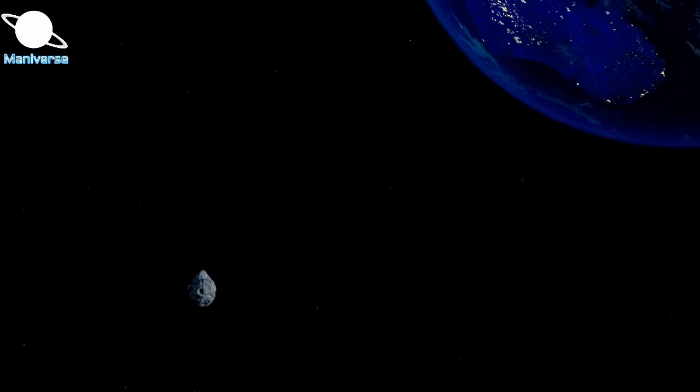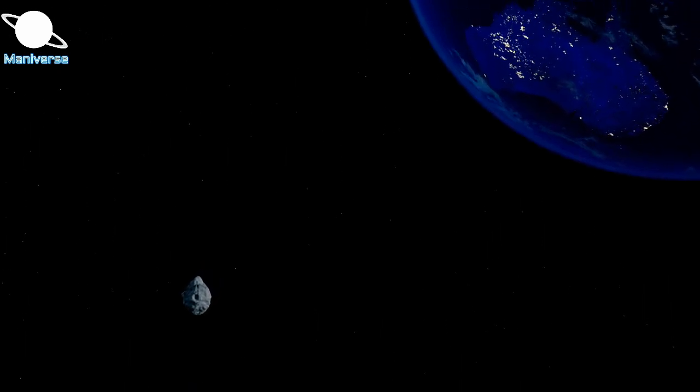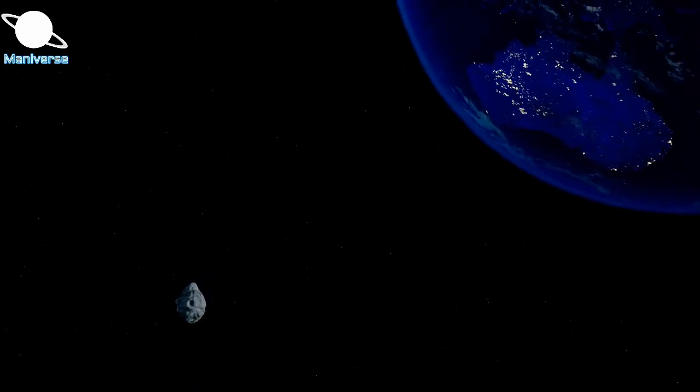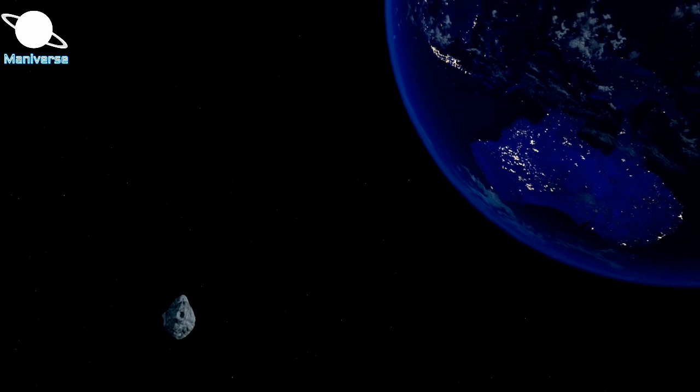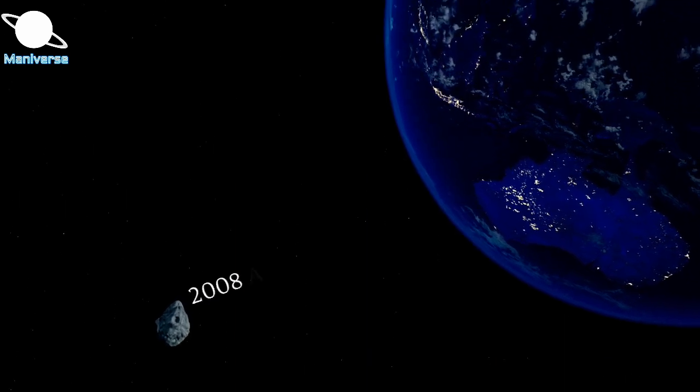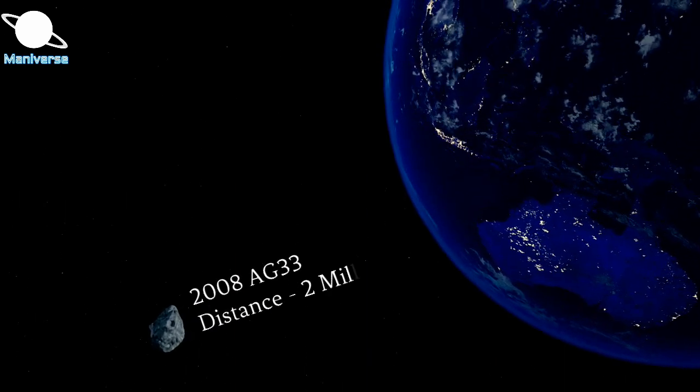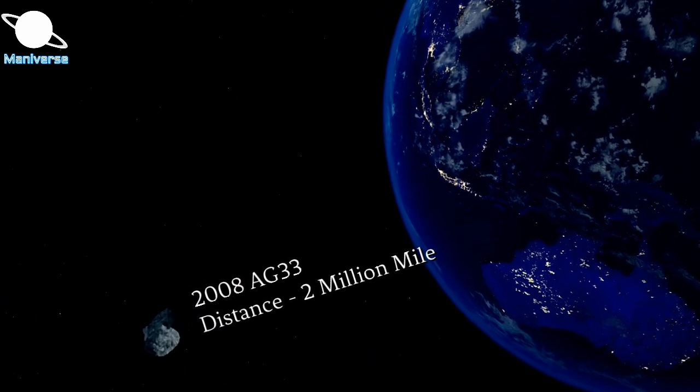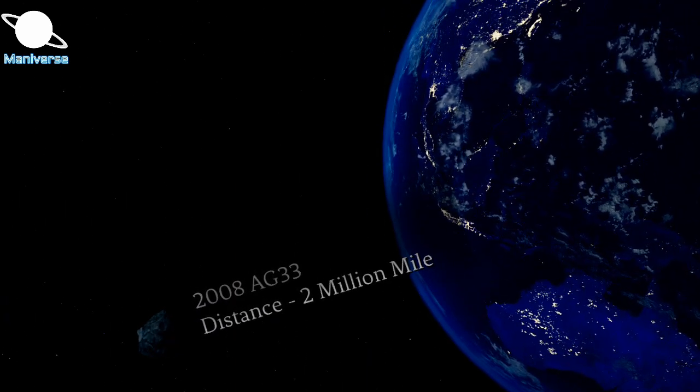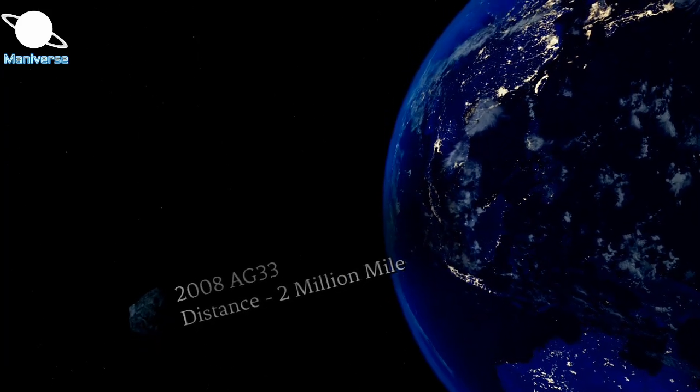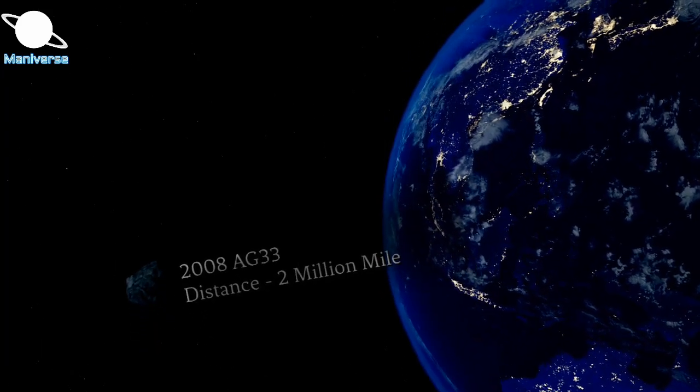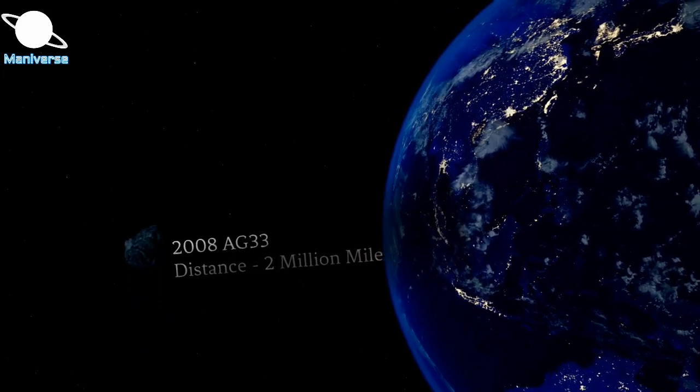This mega asteroid is not expected to hit Earth. It will safely pass away from Earth at a distance of about 2 million miles. That may sound pretty far away but it's close enough to pique NASA's interest.